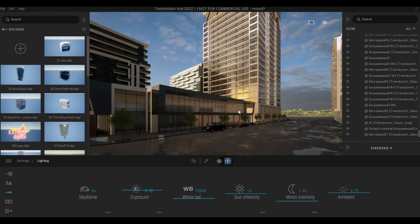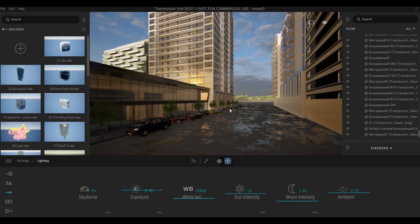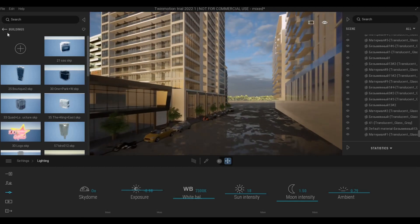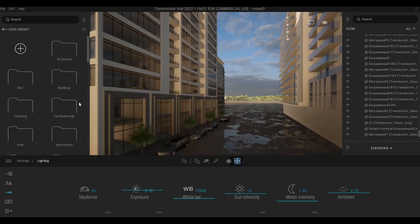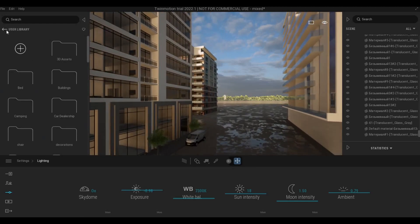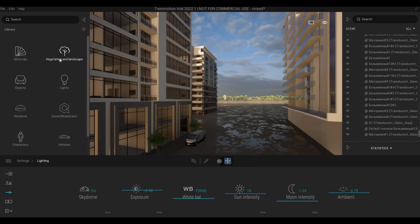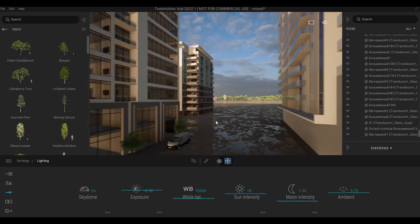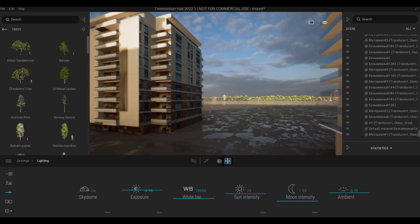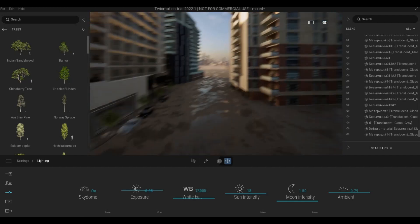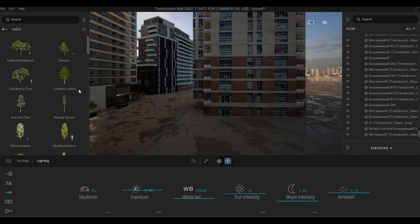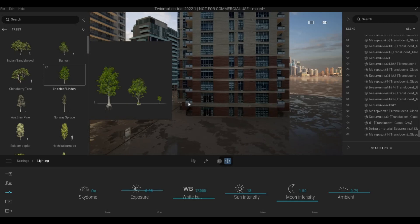But if we do something like this we need to probably add some lighting. So let's go add some trees.